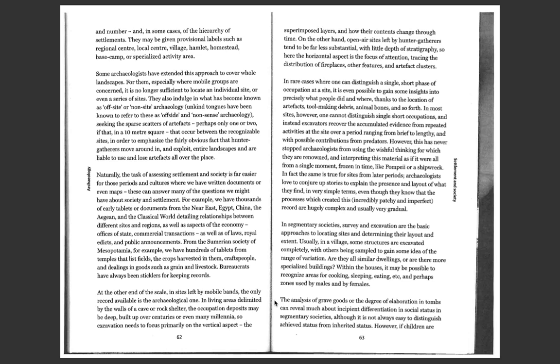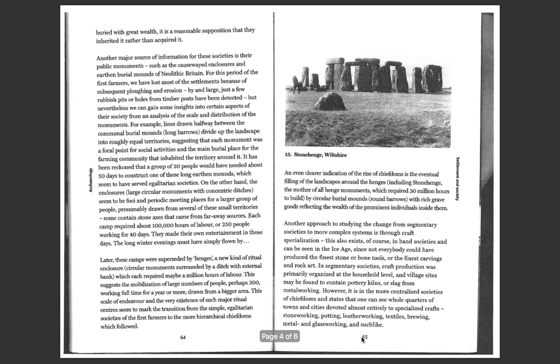The analysis of grave goods or the degree of elaboration in tombs can reveal much about the incipient differentiation in social status in segmentary societies, although it is not always easy to distinguish achieved status from inherited status. However, if children are buried with great wealth, it is a reasonable supposition that they inherited it rather than acquired it.